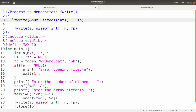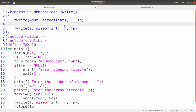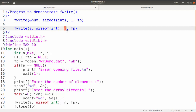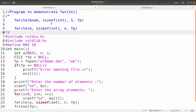The return value of fwrite is the number of data items written to the file. If only one record is written then it will return 1. If it writes 10 integers then it will return 10. If after performing the fwrite operation it returns 0, that means something went wrong or it was unable to write the integers to the file.